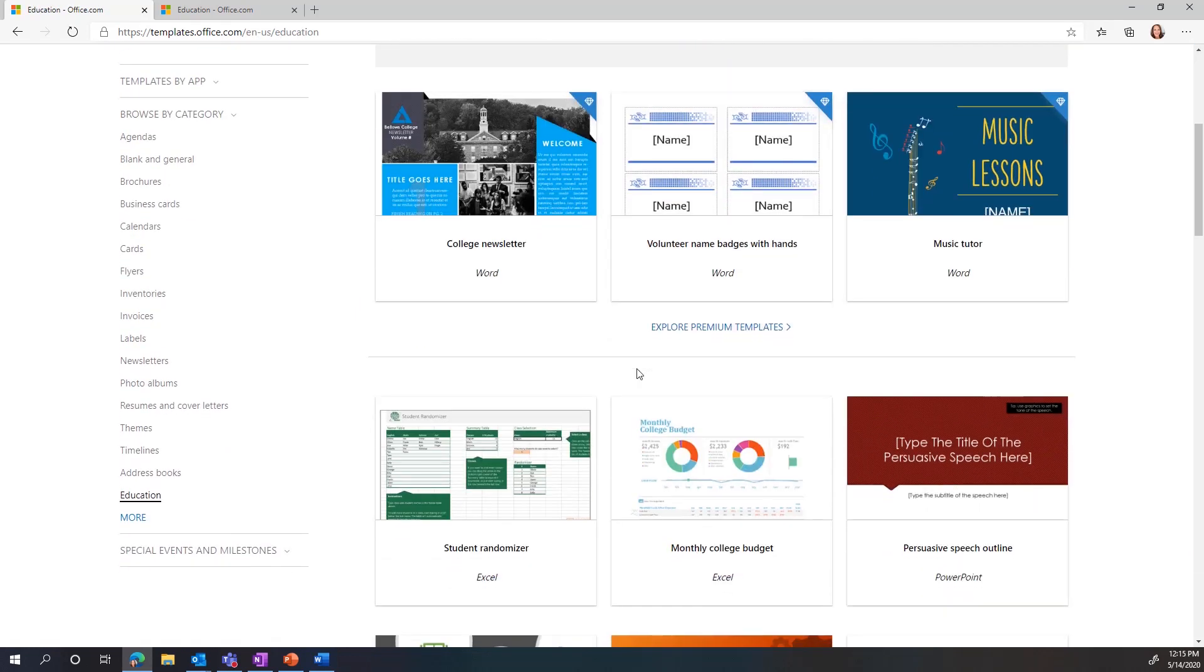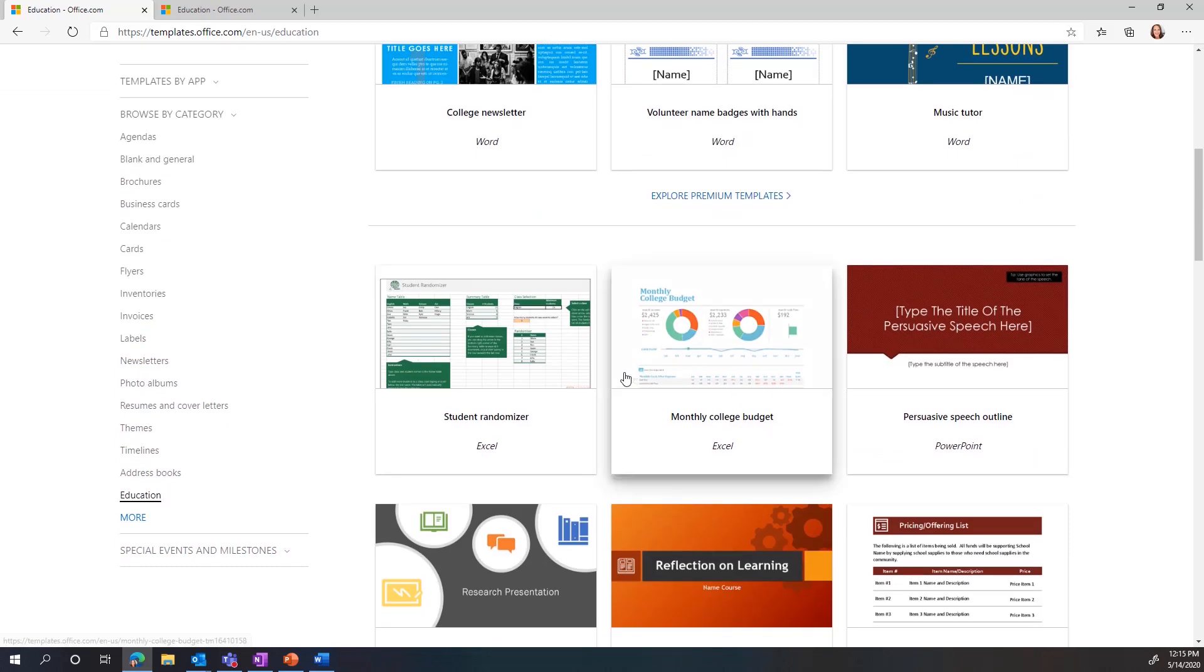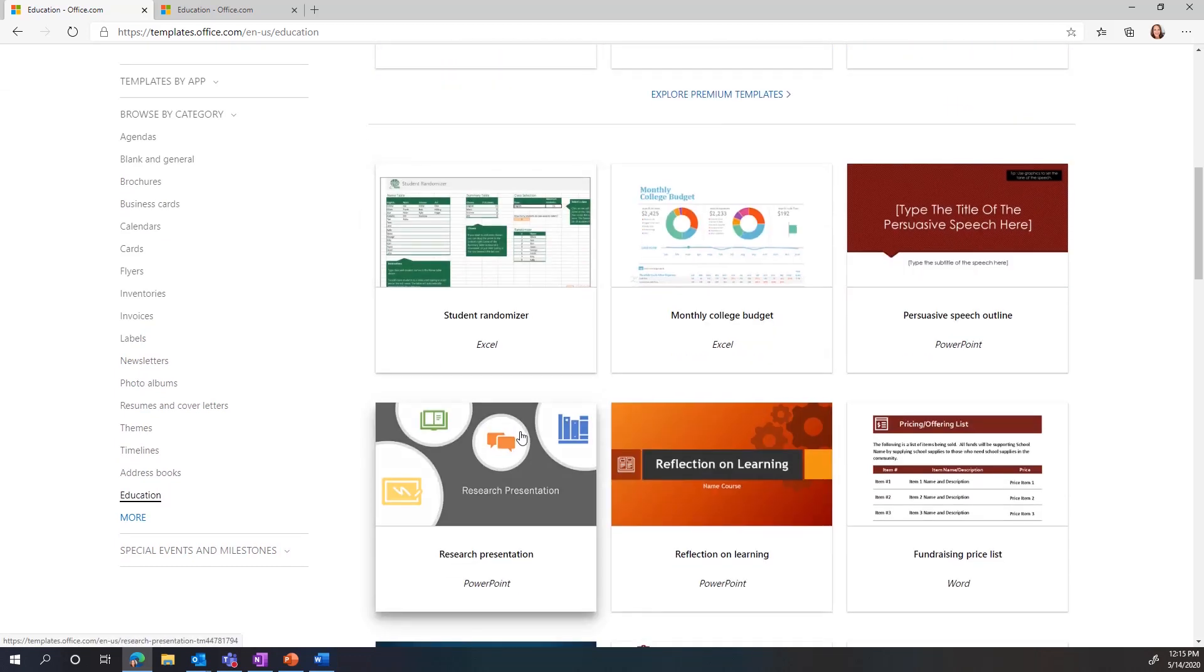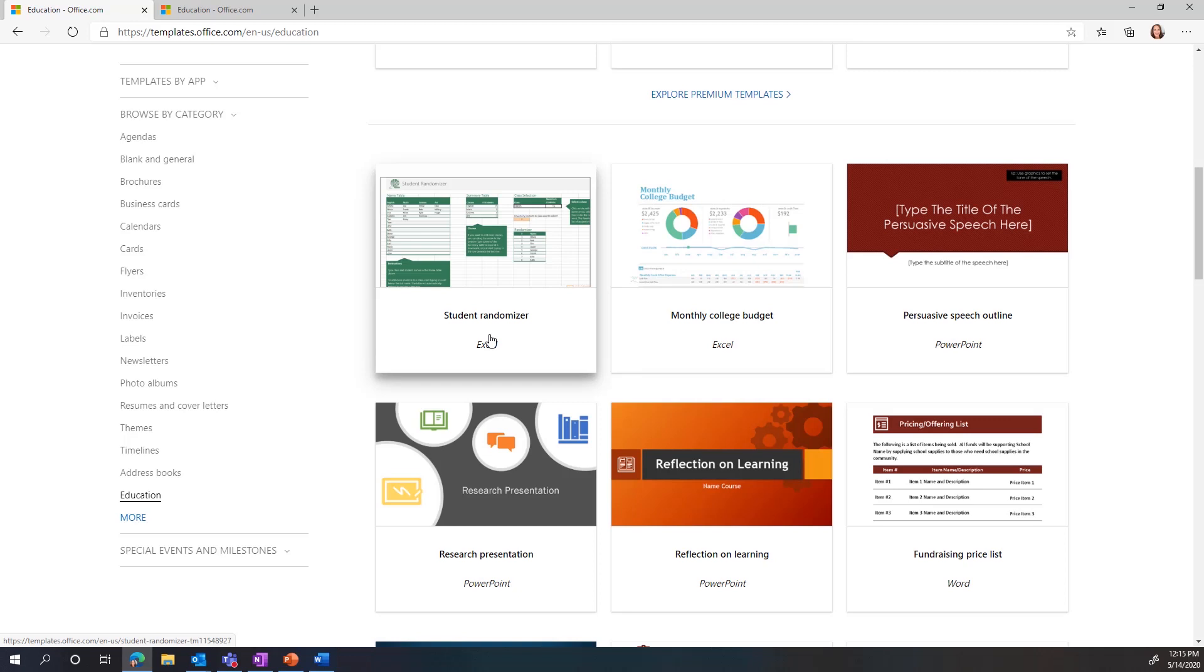Once I get to the education category, I see hundreds of different templates for Word, Excel, and PowerPoint. For example, a student randomizer - lots of teachers like to randomly select students. There's actually an Excel template just for that.